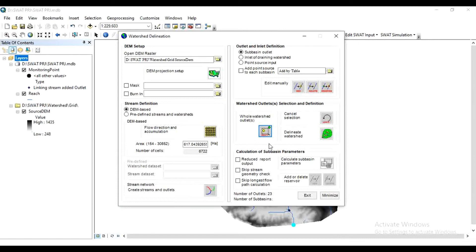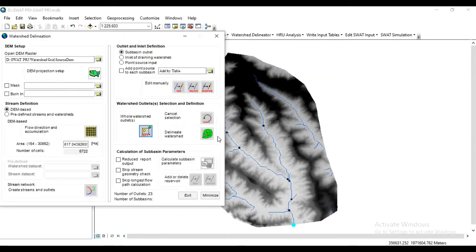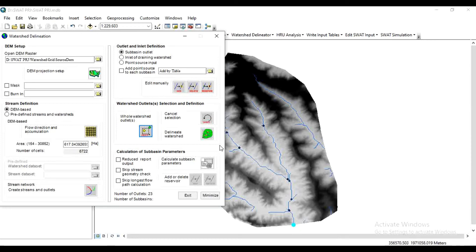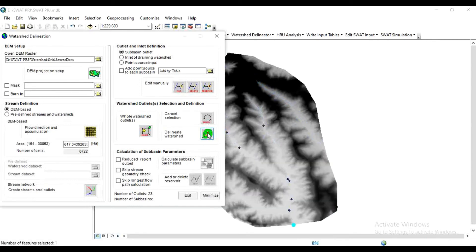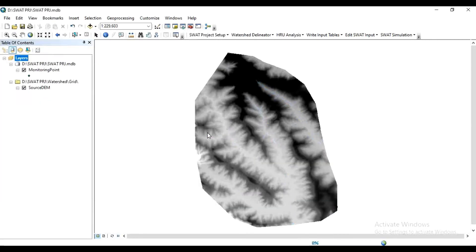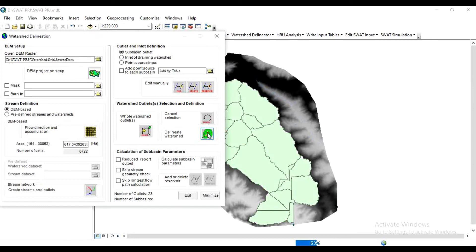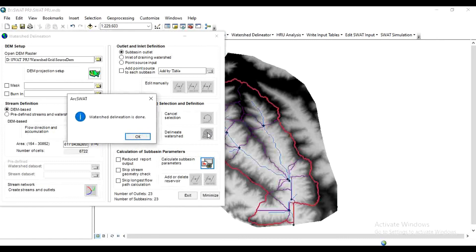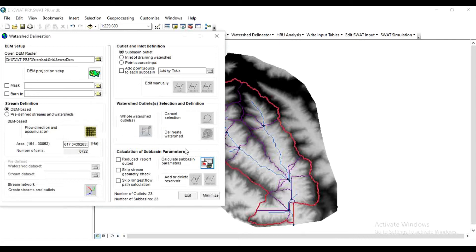Now my whole watershed outlet is selected. Next is Delineate Watershed. After this step, your watershed will delineate around this whole watershed outlet. So click on Delineate Watershed on this tab. Watershed delineation is done, click OK.